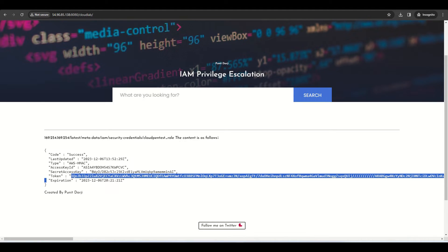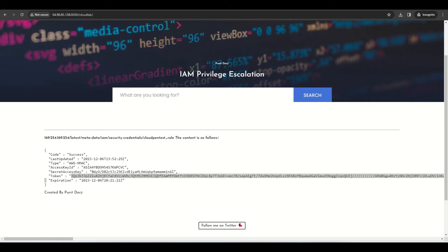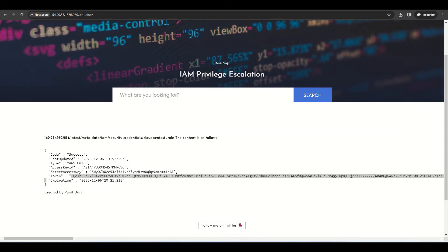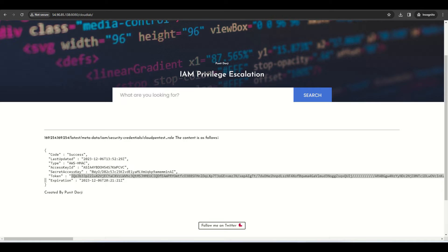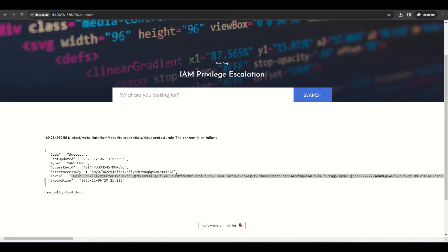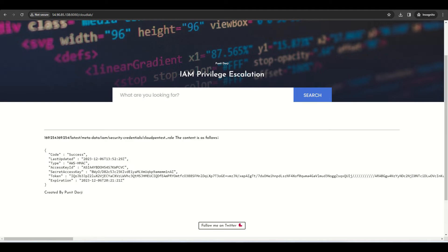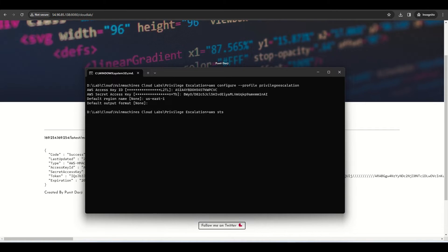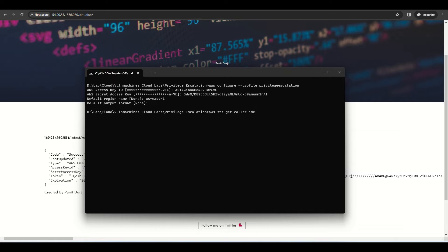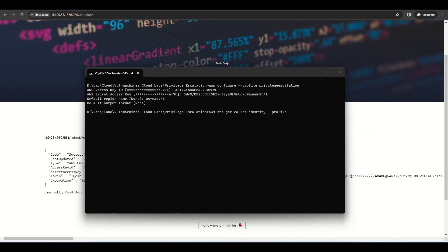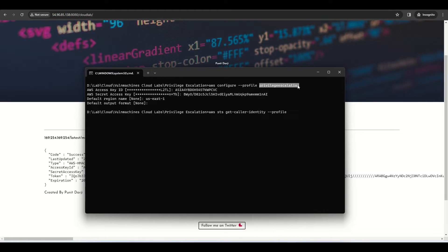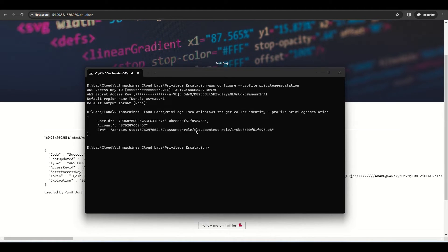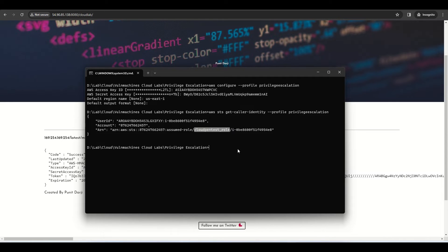Set the session token — on Windows, the credentials file is at `.aws\credentials`; on Linux it's in the root directory under `.aws/credentials`. Then run `aws sts get-caller-identity` with the profile 'privilege-escalation'. As you can see, it shows the assumed role — the role is 'cloud-pen-test-role', attached to this particular EC2 instance.